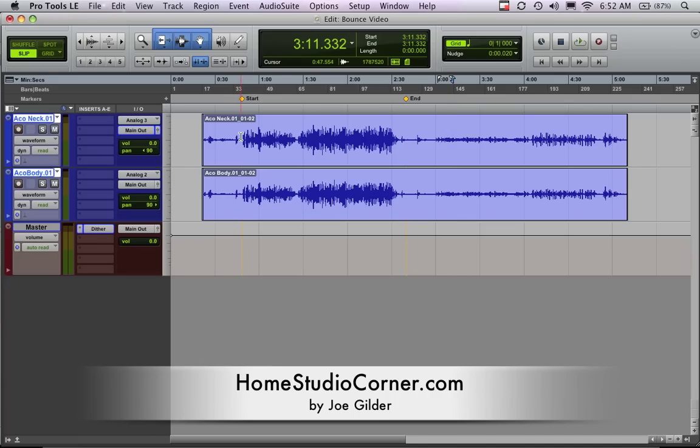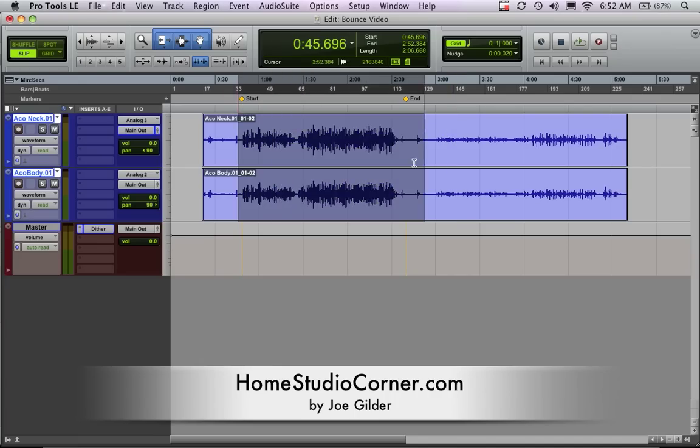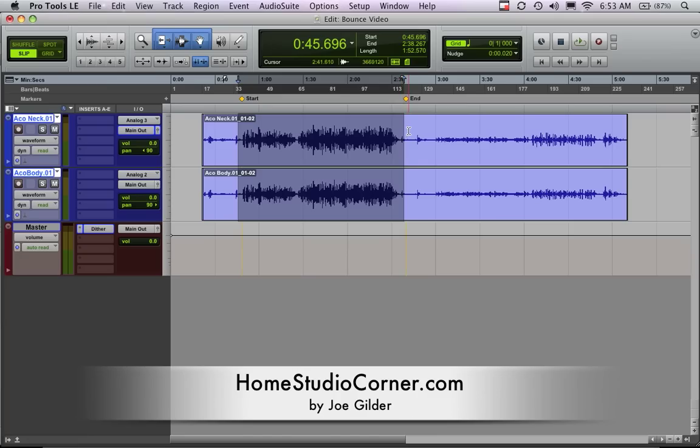So, in this session here, we have two audio tracks, just a stereo acoustic guitar, but you could easily have 10, 20, 40 tracks of audio, and you want to mix that down to one stereo file, and that's the file that you can burn to your CD, you can import that into iTunes, and all that.